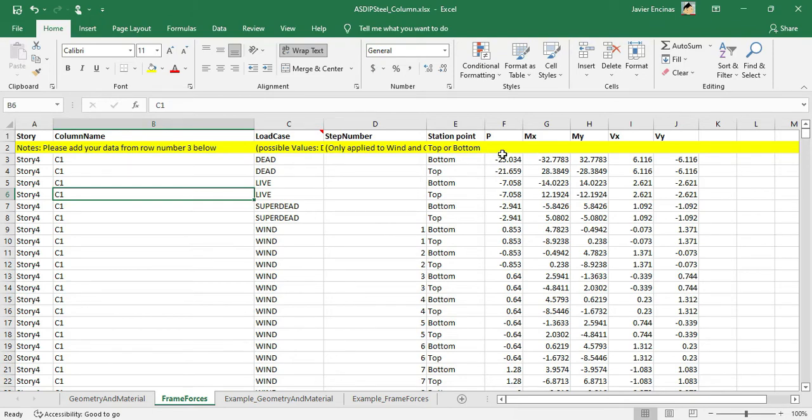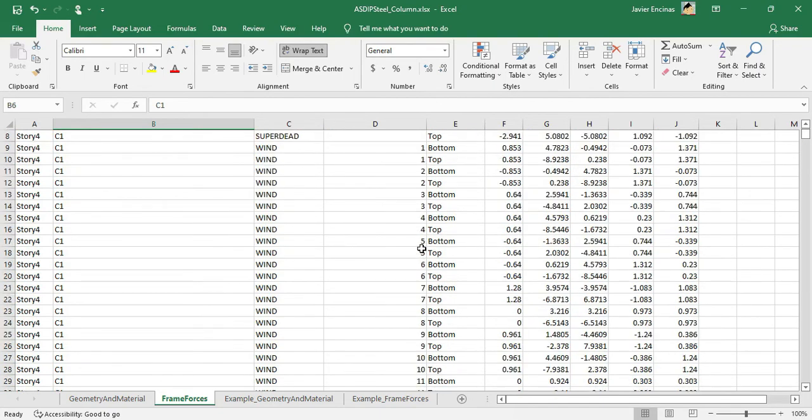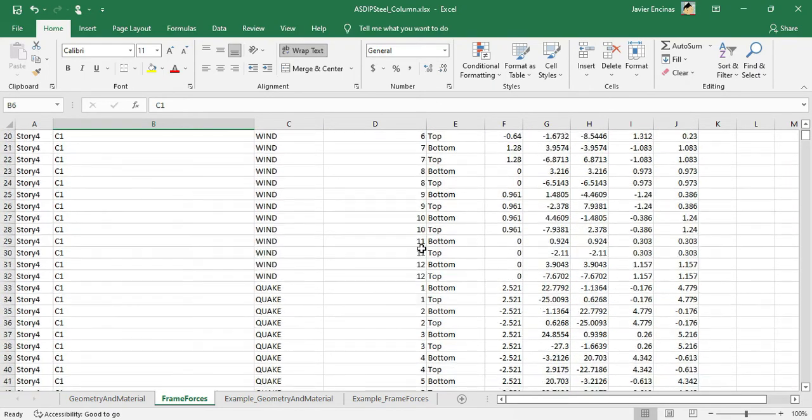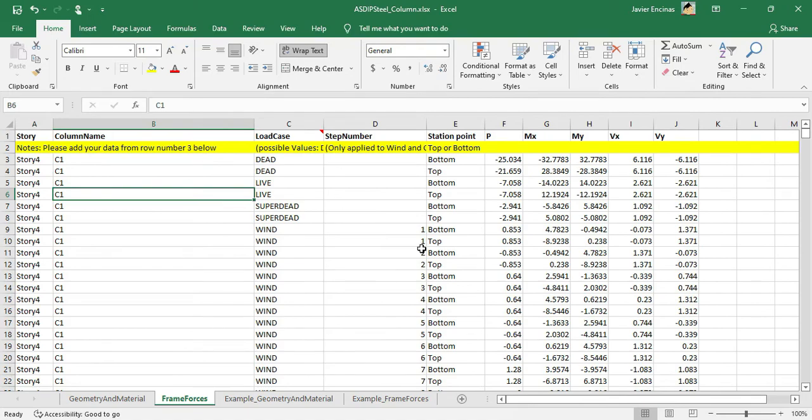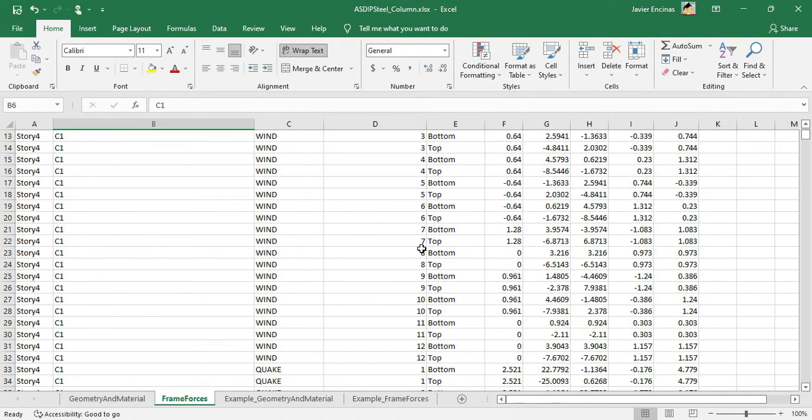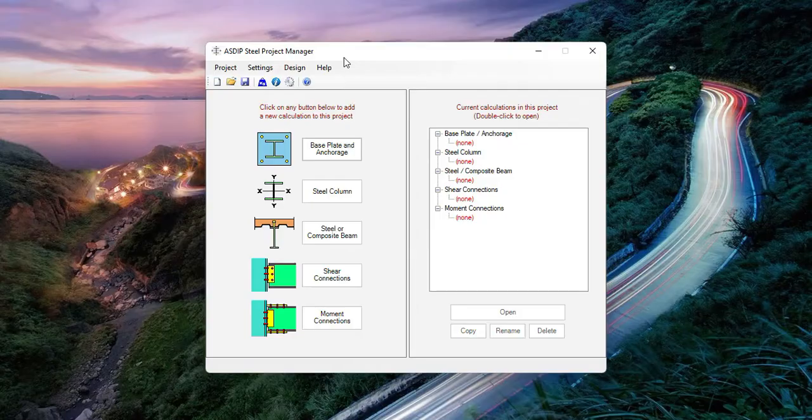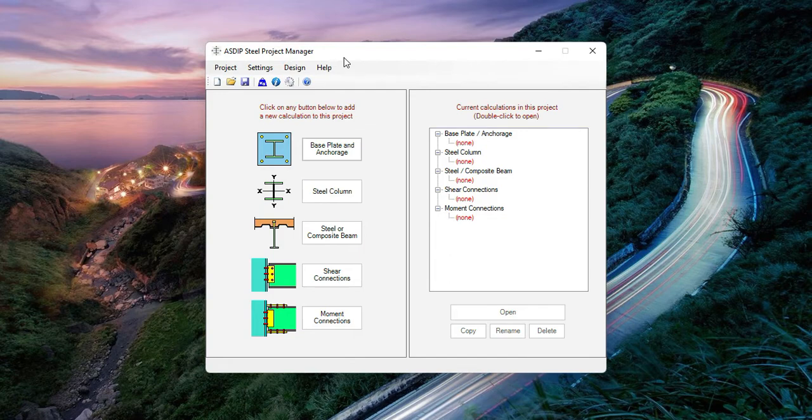The loads include vertical, moments in both directions, and shears in both directions. Once you complete this table, copying the information from your analysis software, Asdip Steel can read all this information and import all the loads and geometry into your model.